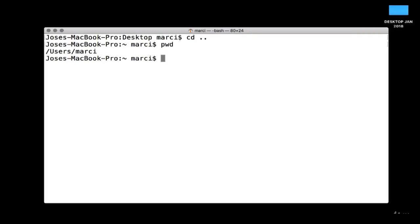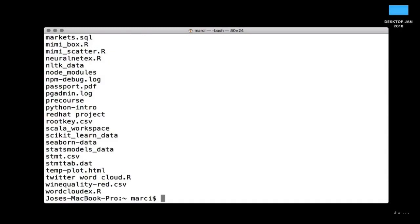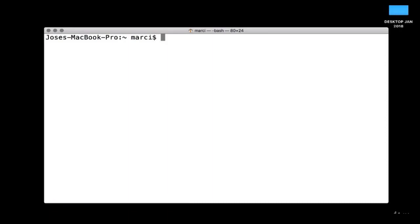To go back up a directory, type 'cd ..' and hit Enter — now you're back up, which you can confirm by typing 'pwd'. To review: 'pwd' reports back where you're currently located, 'ls' lists all the files and folders at your current location, and 'clear' clears your command line screen.